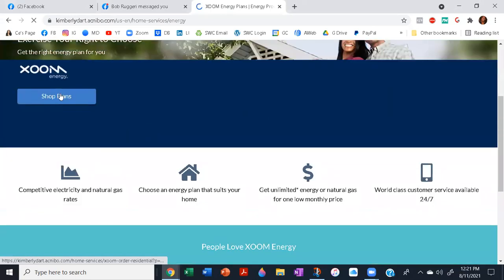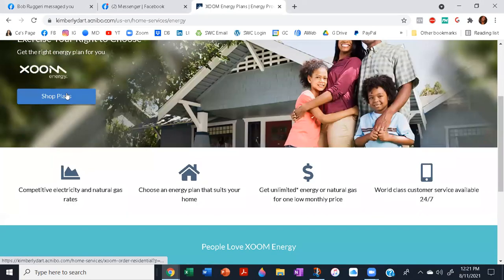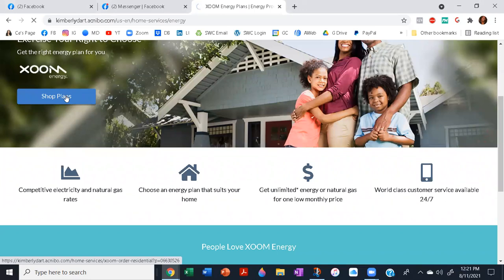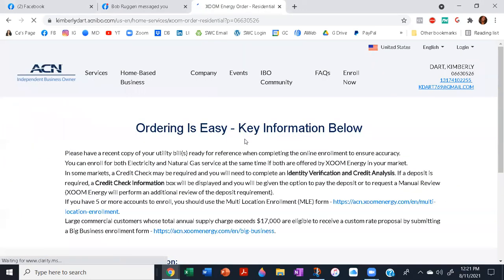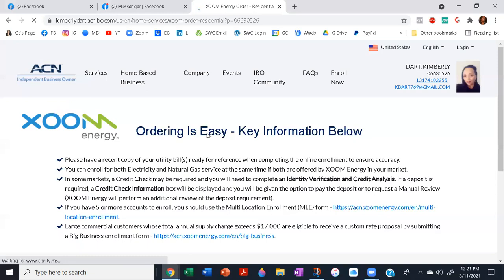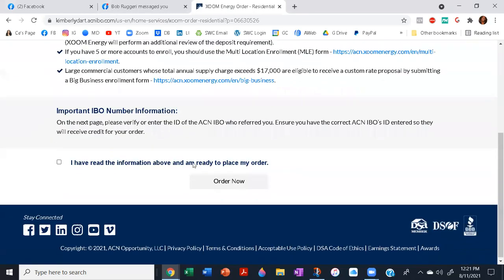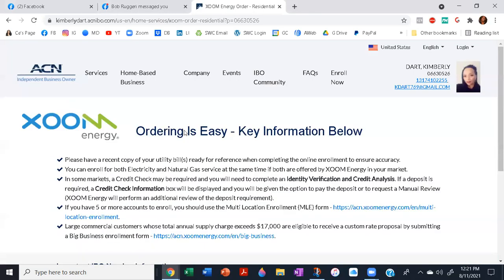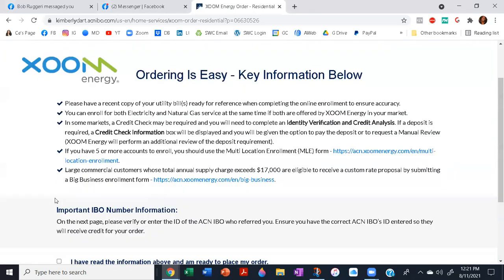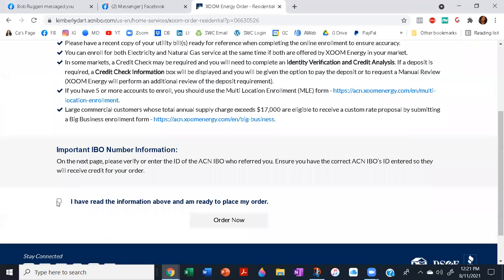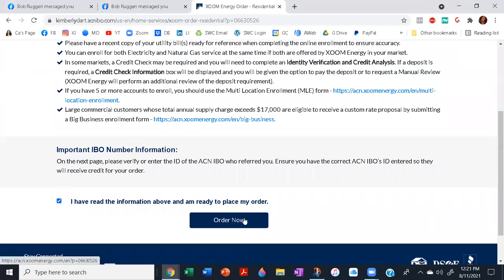Shop plans. All right, and select the checkbox Order Now.